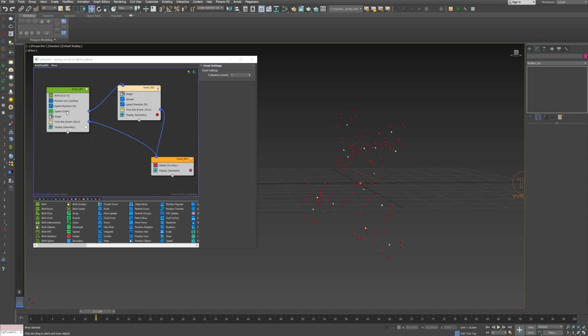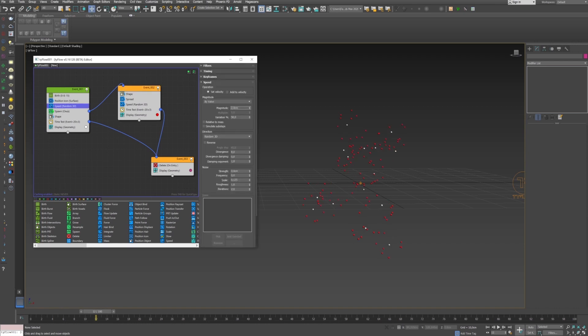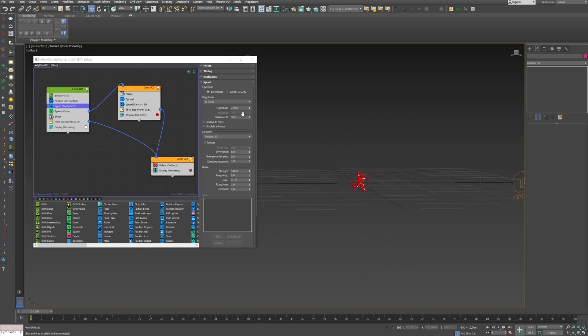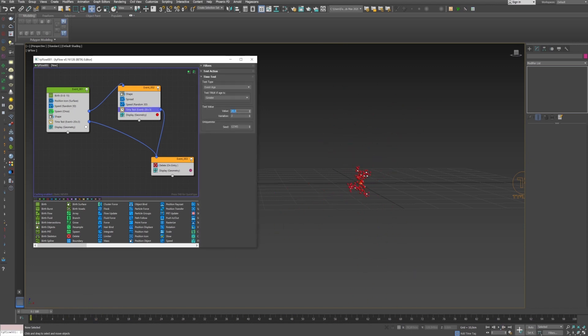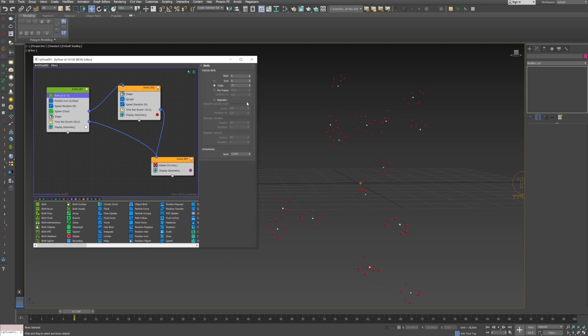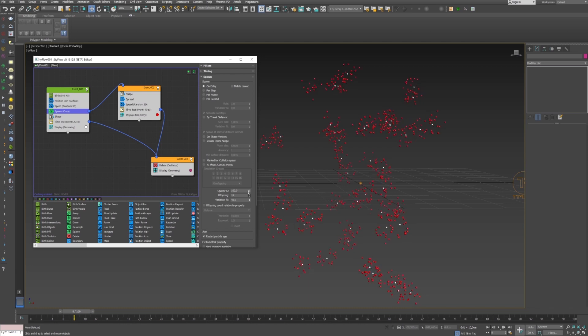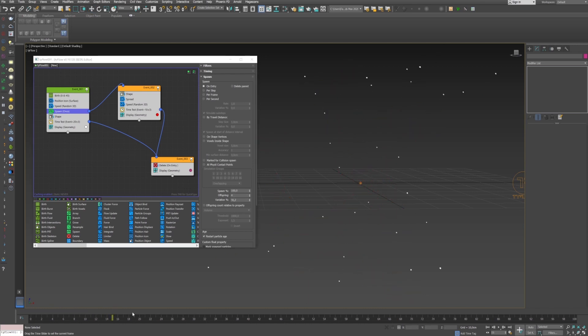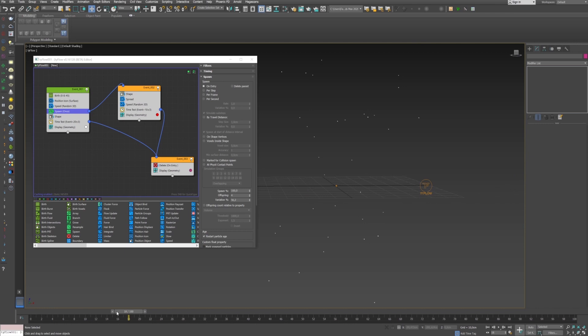You can increase if you want the speed, but my advice for you is to not increase too much because it will be more complicated after for Phoenix. You will have to increase the number of steps. It's better in my opinion to increase after the speed in post production. Now you just have to play with all these settings to create the explosion you want and once you are satisfied you can go to Phoenix to generate the smoke explosion.